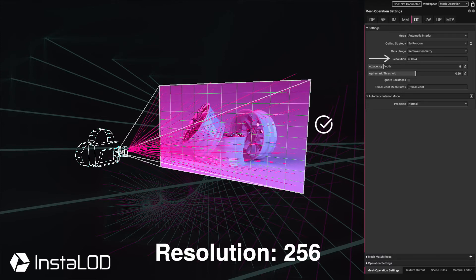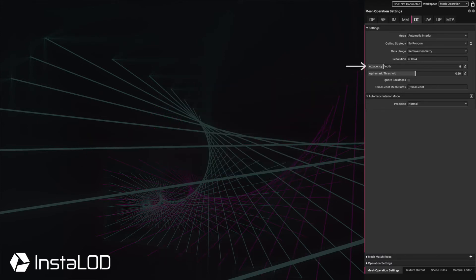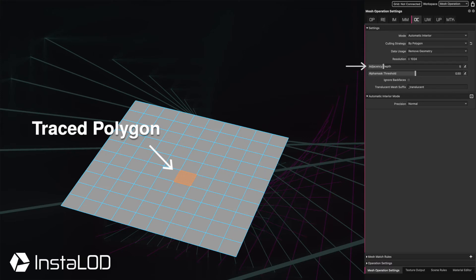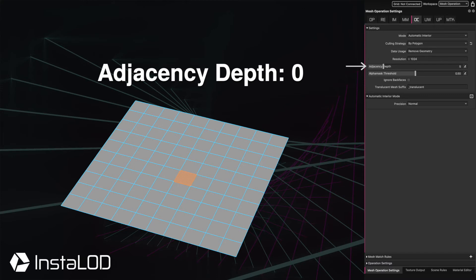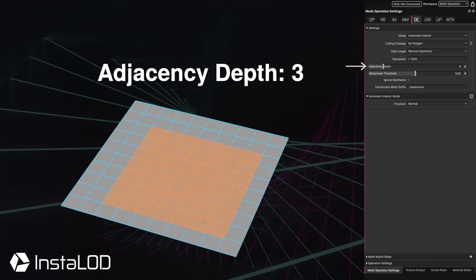As an alternative, the adjacency depth can be used to close off those holes. This setting is only available in the by-polygon culling strategy mode, and makes sure that X amount of neighboring faces from the visible polygons are maintained, which can help to close off those potential holes.